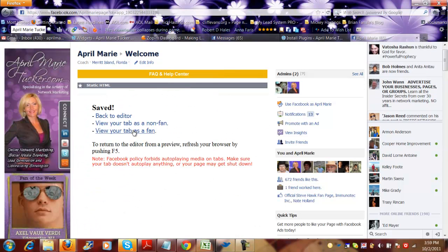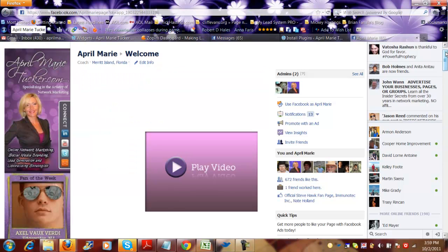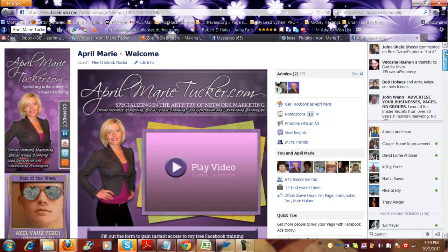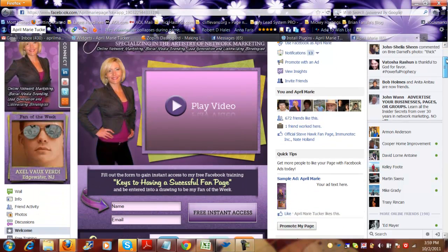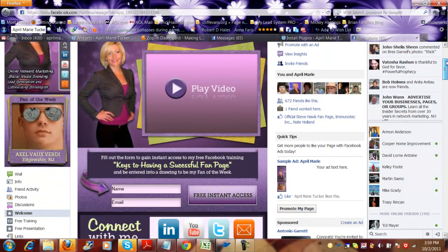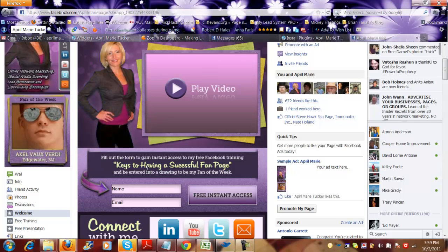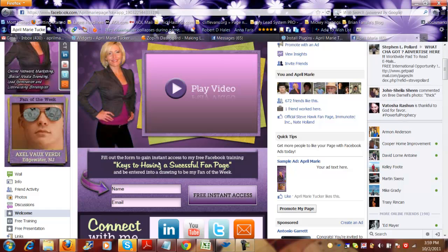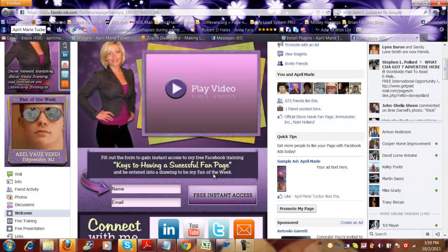And then they're going to go to my awesome fan page where there's a good call to action here. Fill out the form to gain instant access, make free Facebook training, keys to having a successful fan page, and you're entered into a drawing to be my fan of the week. That's pretty cool.